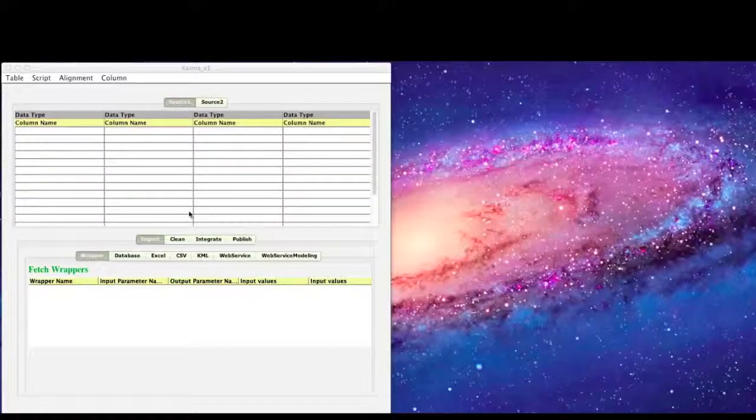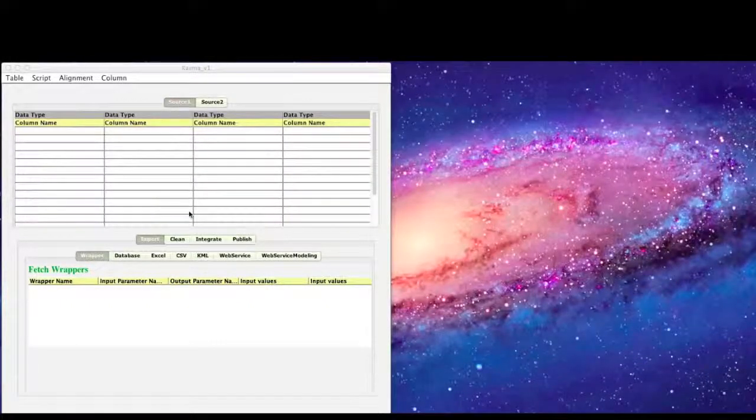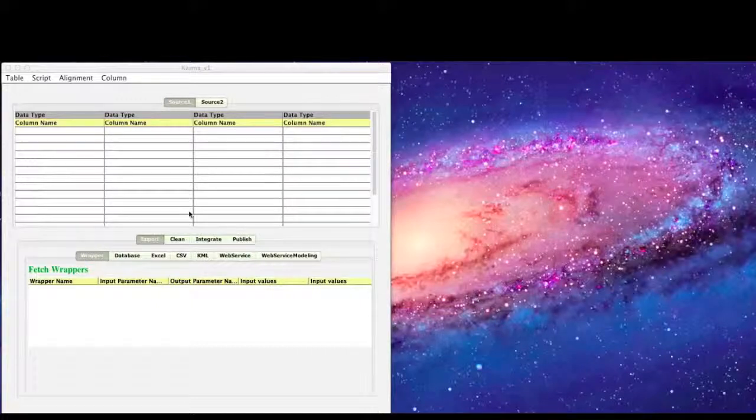In this video we demonstrate how Karma can be used to deal with a fire relief scenario in Lost Hills Oil field. This is the user interface of Karma.